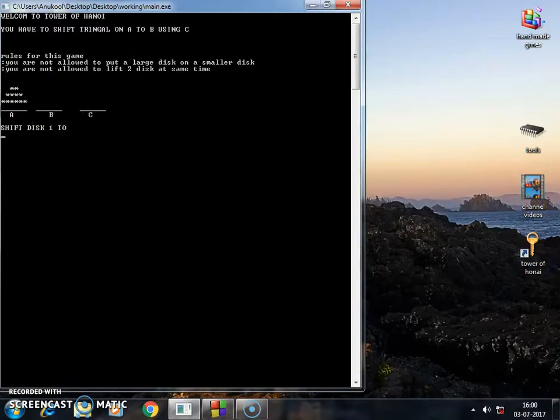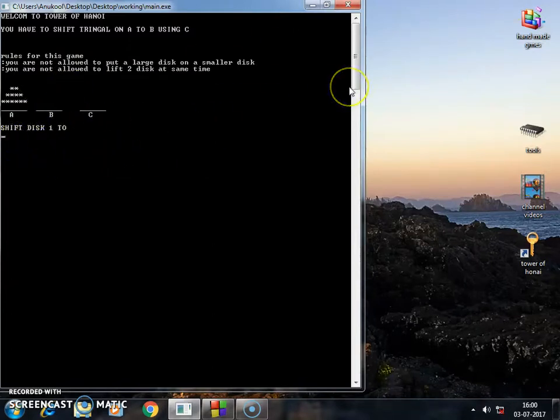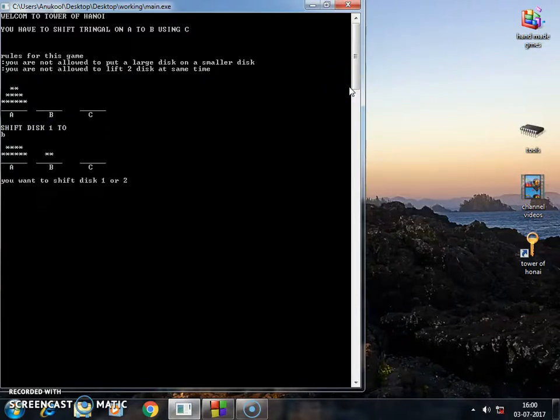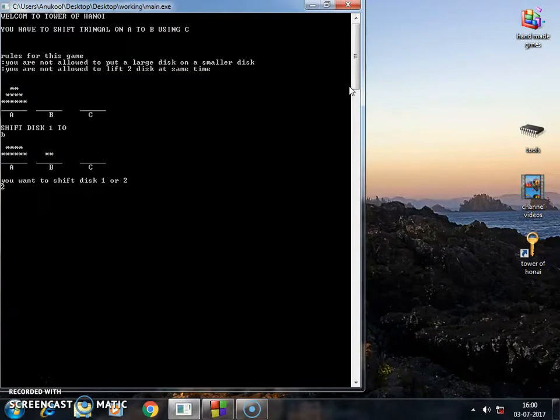So let's play this. Let's first shift this one because we have only one option so we shift this one to B. Now you want to shift disc one or two. I want to shift disc two. You have only option C so C, okay.